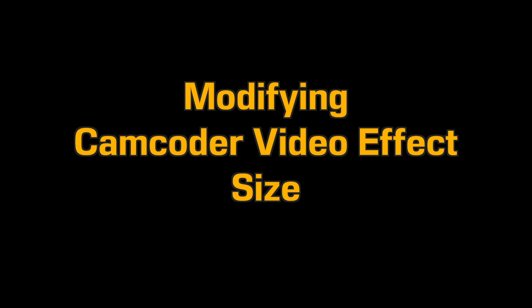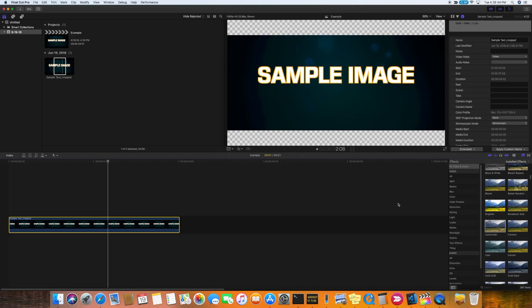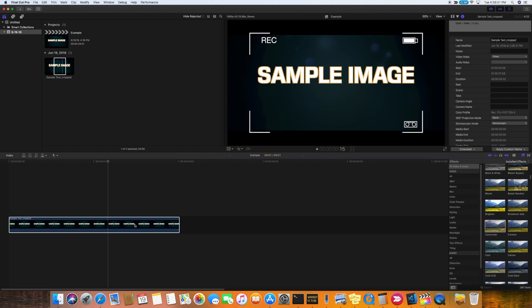Some of the video effects, like the camcorder effect, cannot be resized. So what we're going to do is add it to a generator and then resize the generator.